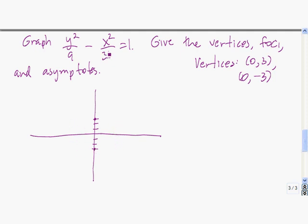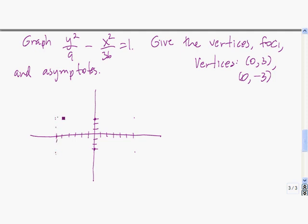So we go to the x squared term and take the square root of the number below it, which is 6. We go 6 units to the right of the center and 6 units to the left of the center. Our guide box is going to be the box formed by these edges — it's just a guide for us to get some precision when we graph our hyperbola.